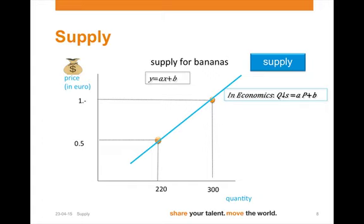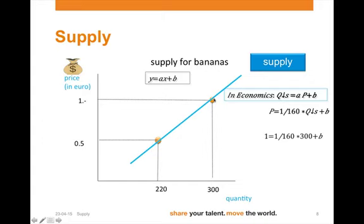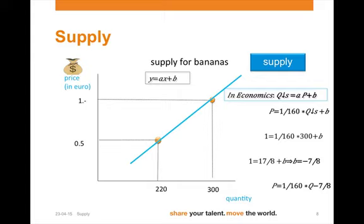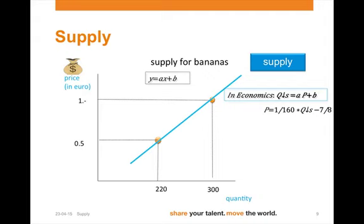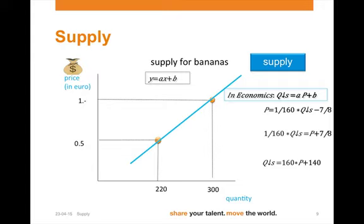Again, we have not found the equation as we want it written in economics, because we have p equals 1 over 160 times quantity supplied plus b. We take one point on the curve — in this case, a price of 1 euro and quantity of 300. We can then solve for b, and b is minus 7 over 8. That gives us p equals 1 over 160 times quantity supplied minus 7 over 8. If we then want to write it in the proper format, we bring quantity supplied to the left and price to the right, multiply both sides by 160, and get quantity supplied equals 160p plus 140.